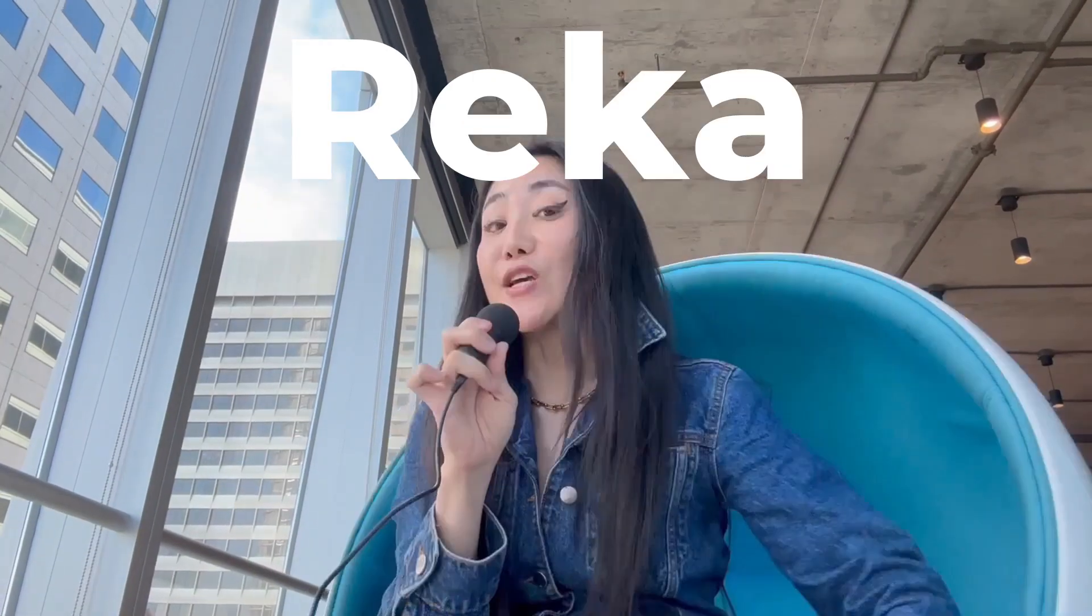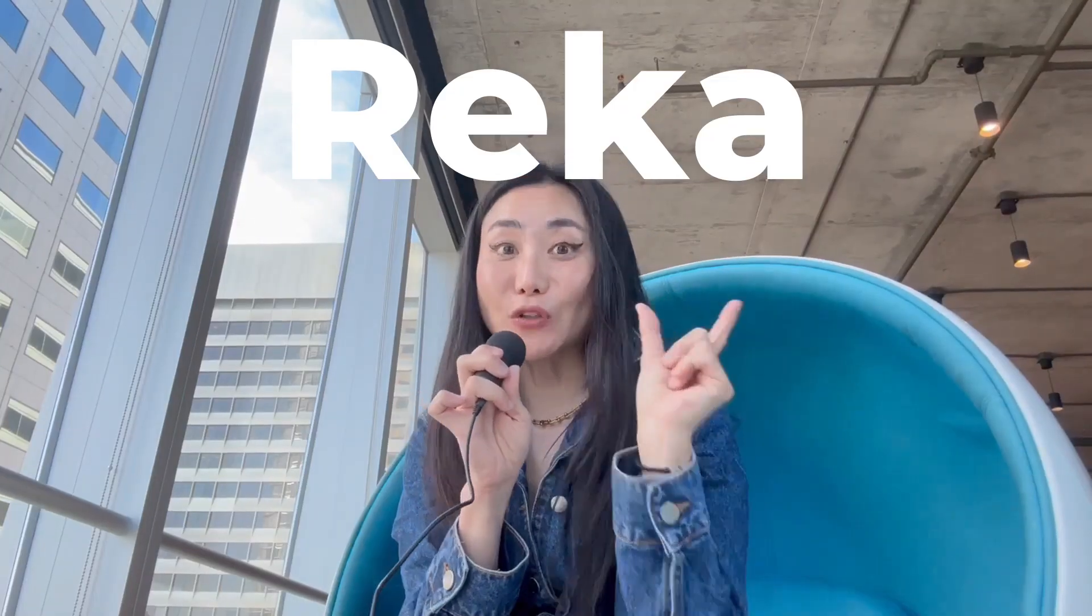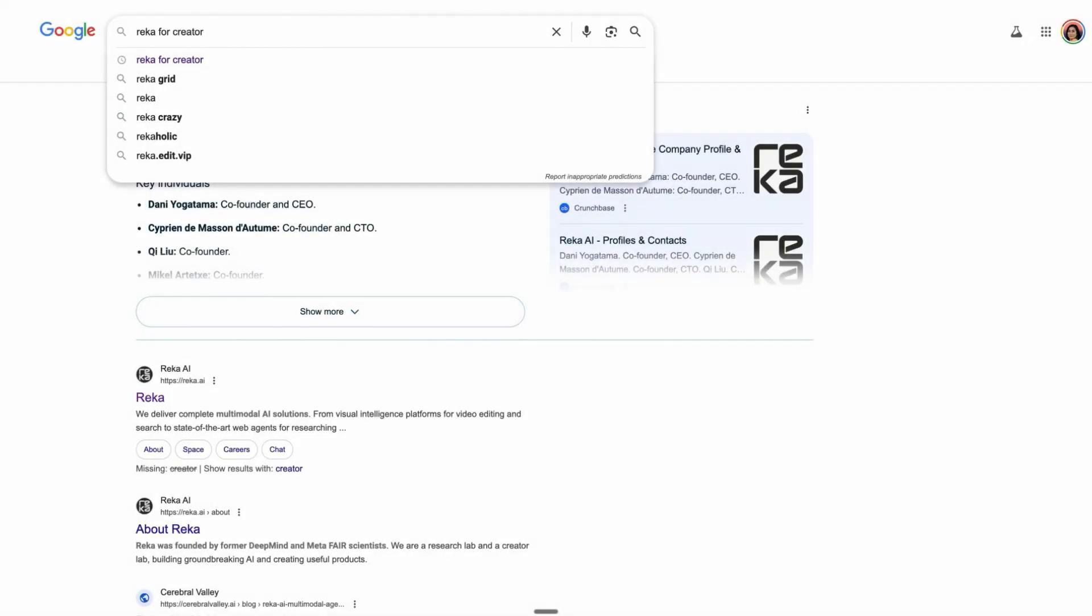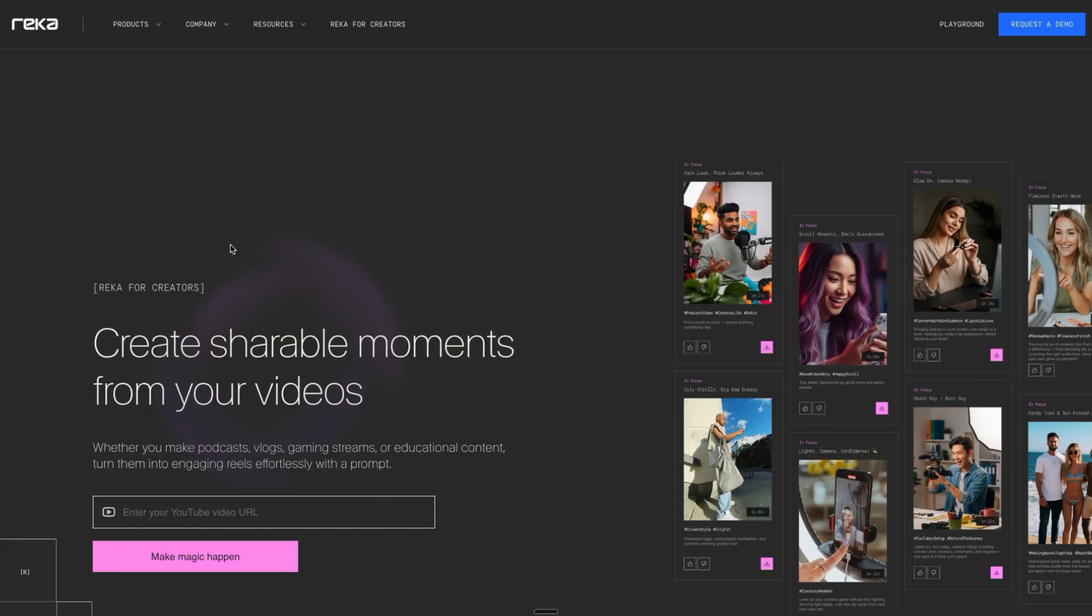Hello guys, are you struggling to make short content from long videos? Today I'm going to introduce Reka. You can create original short content from YouTube links or original videos. Let's get started. First, go to your browser and search Reka for Creators.